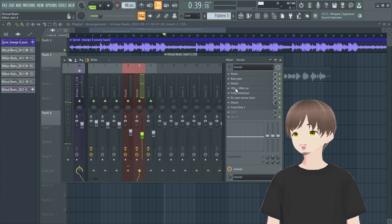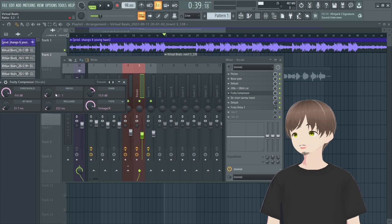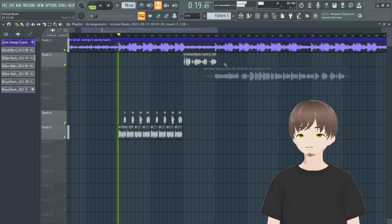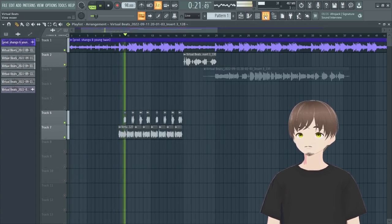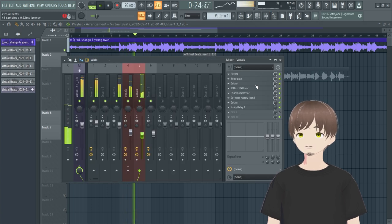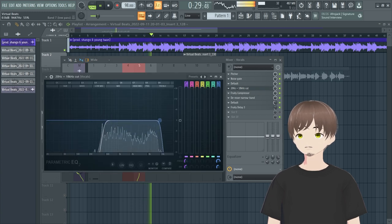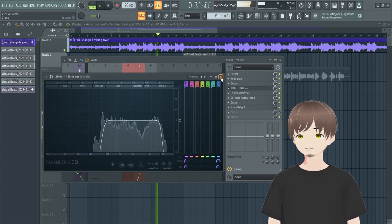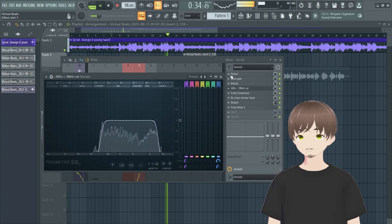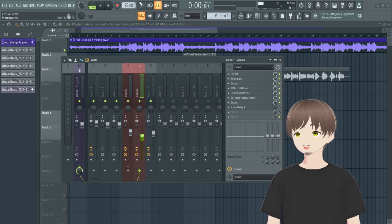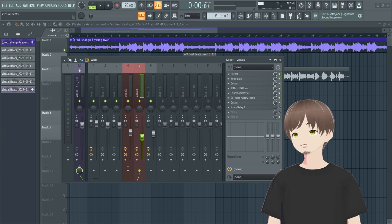You can also go into the compressor for the ad-libs and turn up the gain more — the threshold will be different, so go through the same Wave Candy process. Together, the main vocals and ad-libs should blend nicely.